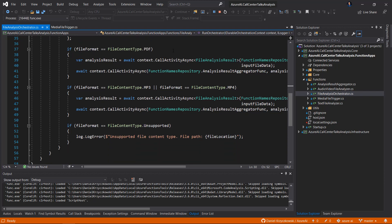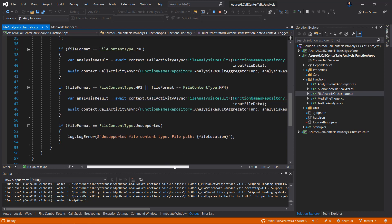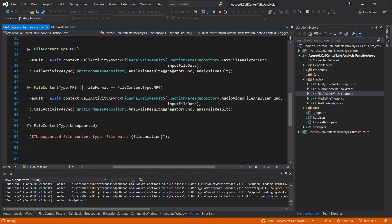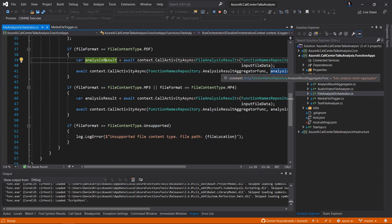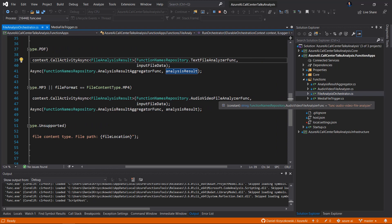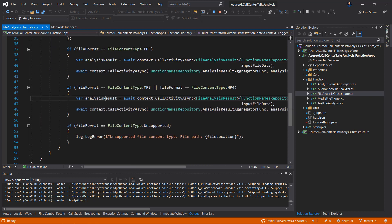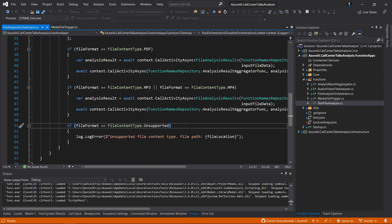Once we have information about the file format, if this is a PDF file, we will call another function. If this is a PDF file, we will call the text file analyzer function. Once we have the analysis result returned, we can call the last function — the analysis result aggregator function — which is responsible for storing the data in Azure Cosmos DB. But if this is an audio or video file, we will call the audio video file analyzer function. And if the file format is not supported by our solution, we log this information in Azure Application Insights.